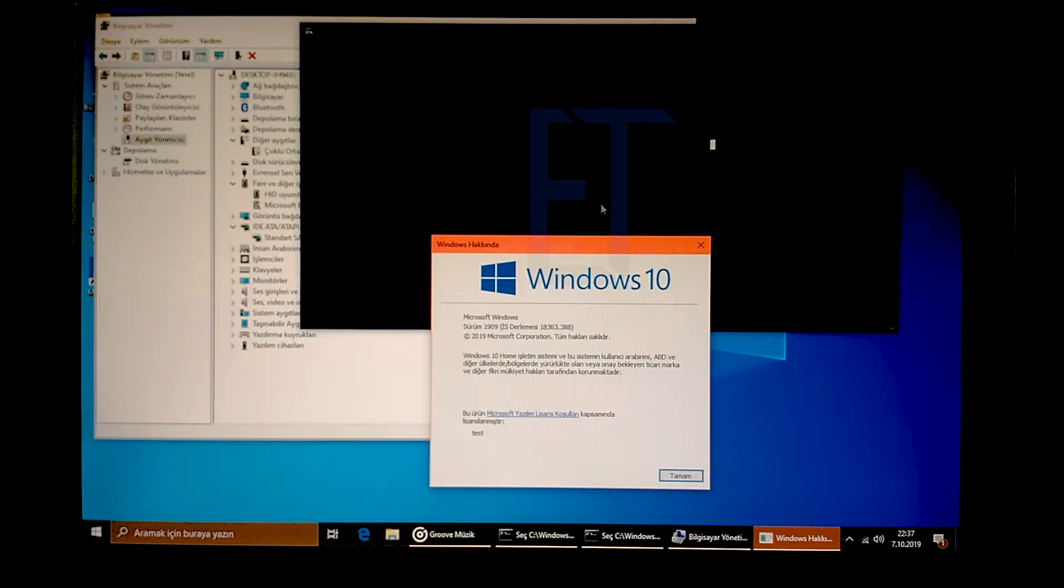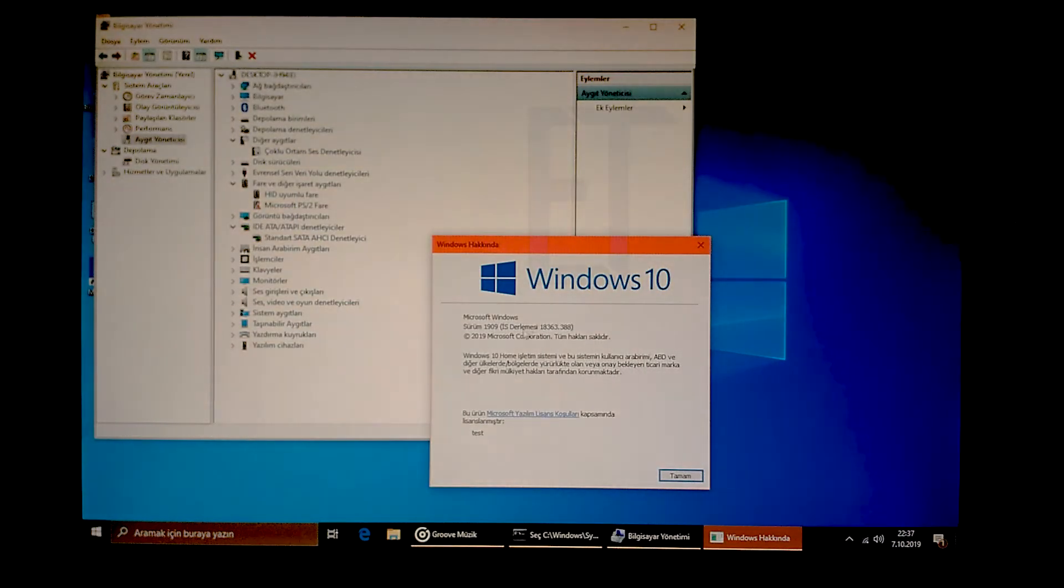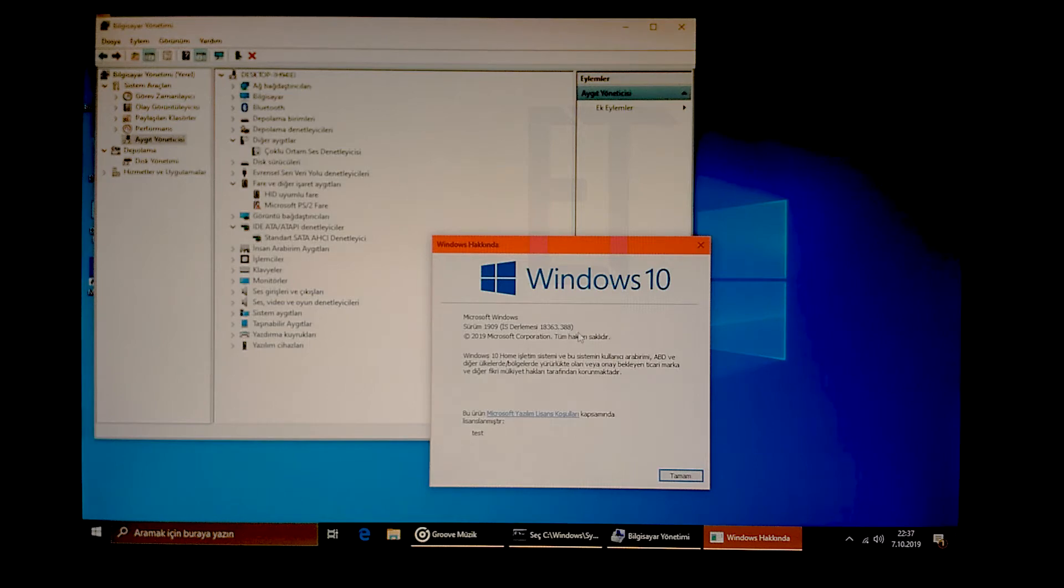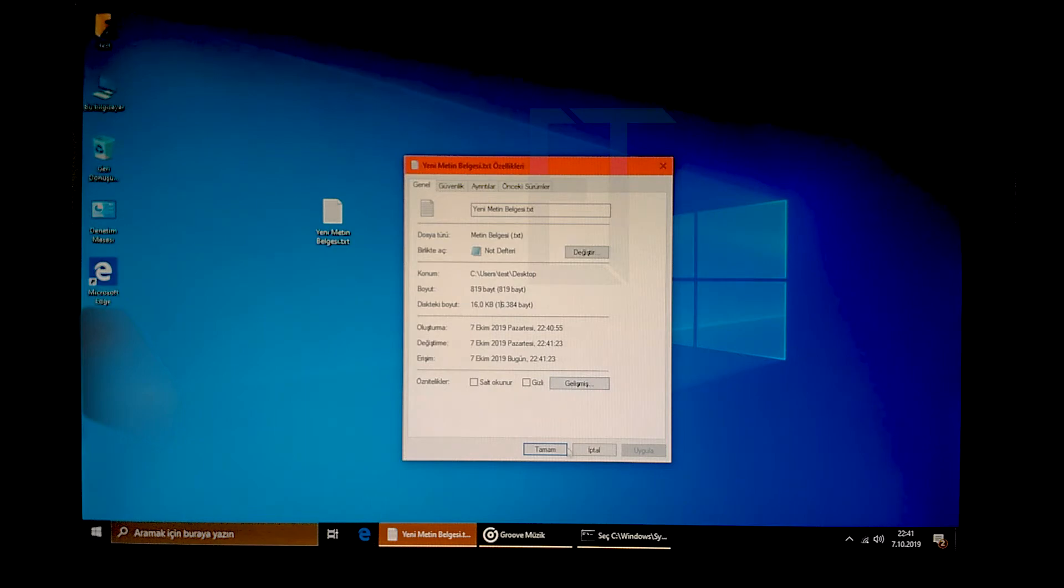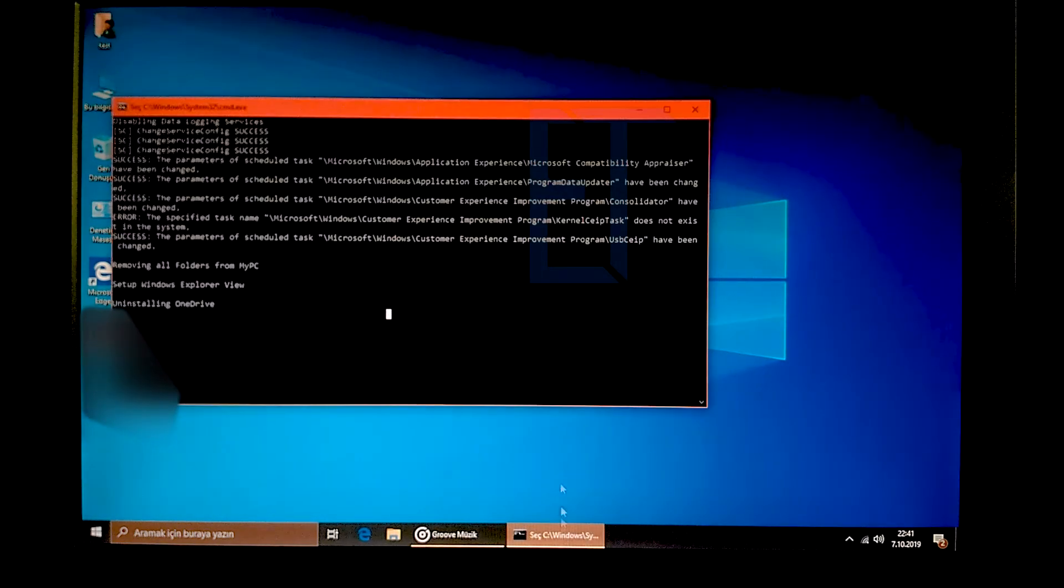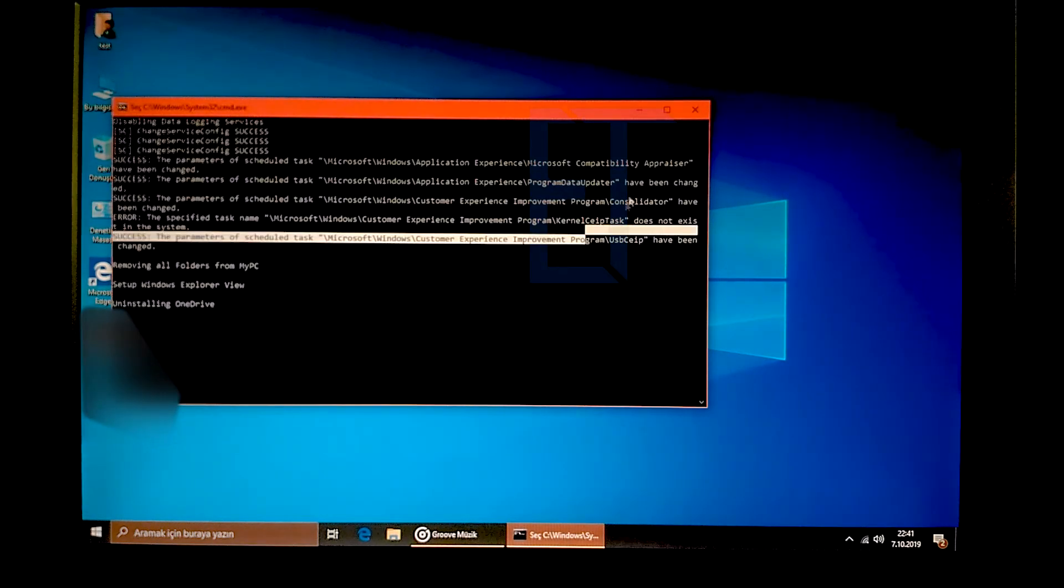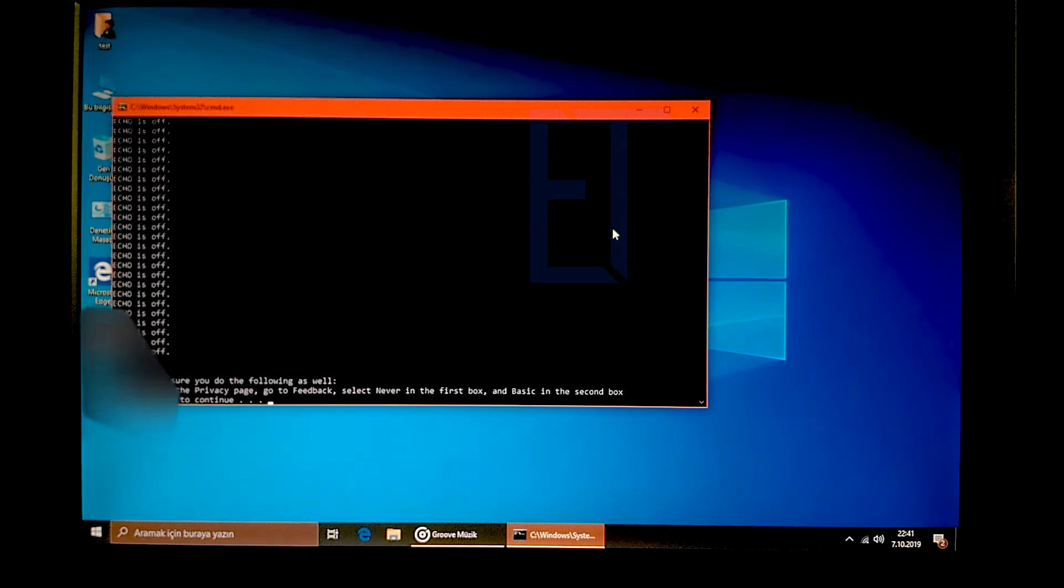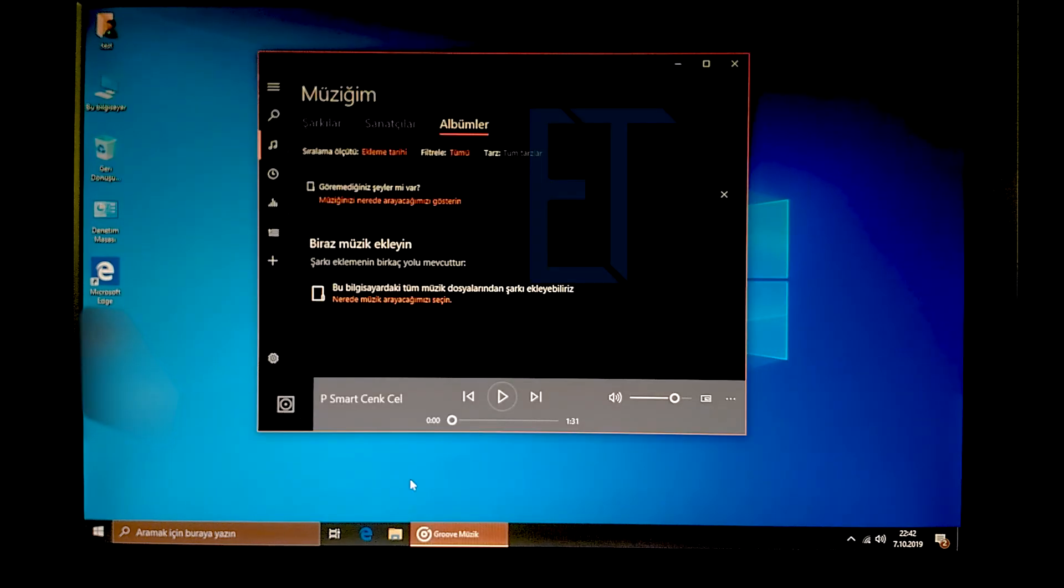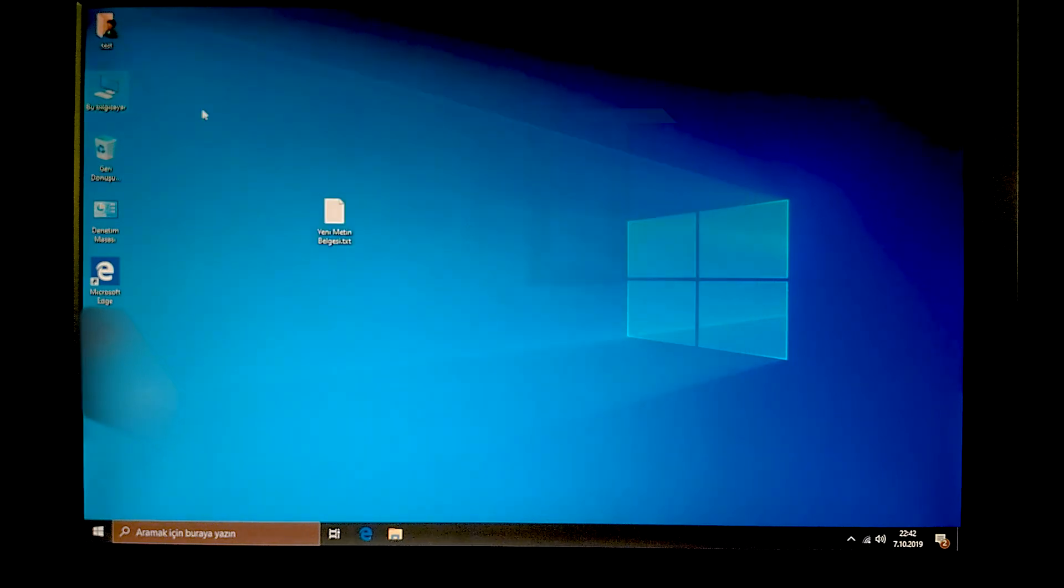Görebildiğiniz gibi sürümümüz 19.09, 18363, 188 sürümü. Sistemimiz 16K cluster size'a sahip ve Windows 10 sistemimize geçtik. Böylece sabit diske hızlı bir cluster ile nasıl işletim sistemi kurabileceğimizi gördük.